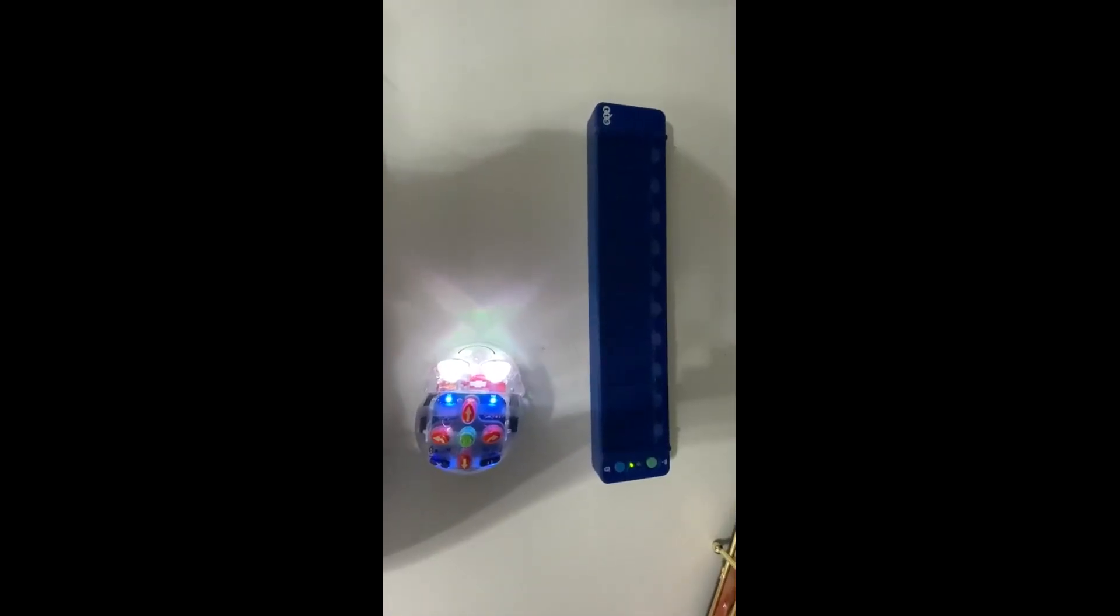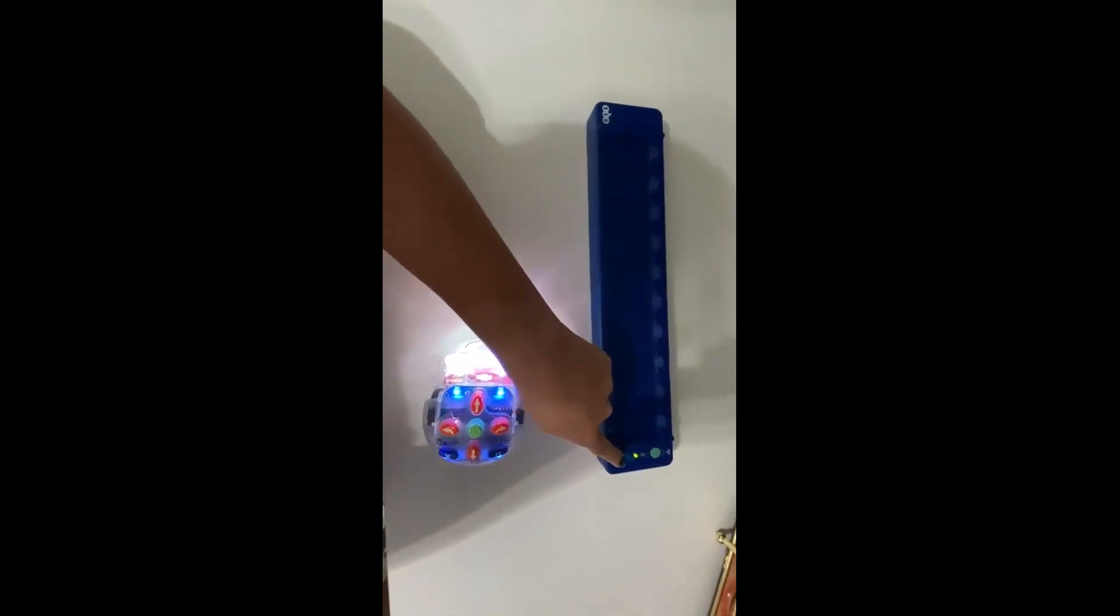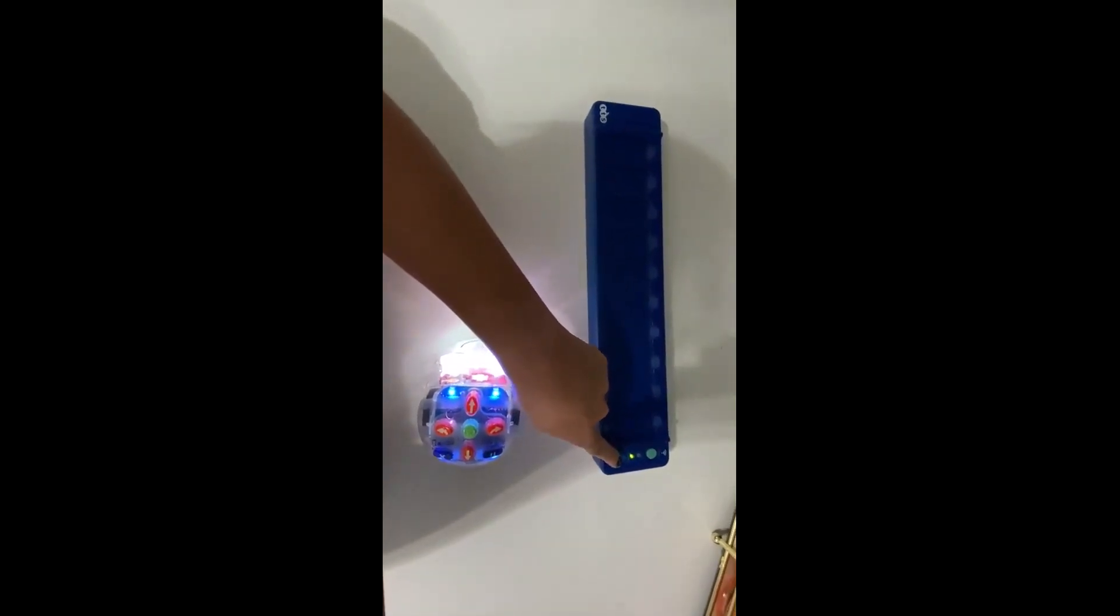To Bluetooth your bot, you hold down the blue button on the tactile reader. Your bot then will turn blue.